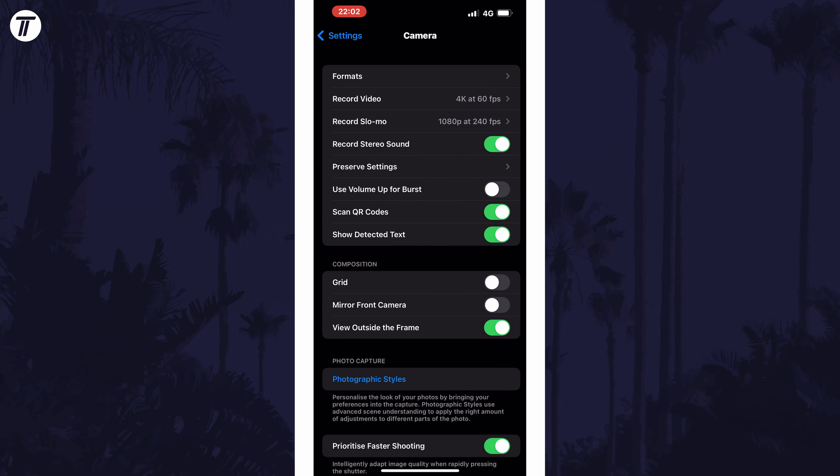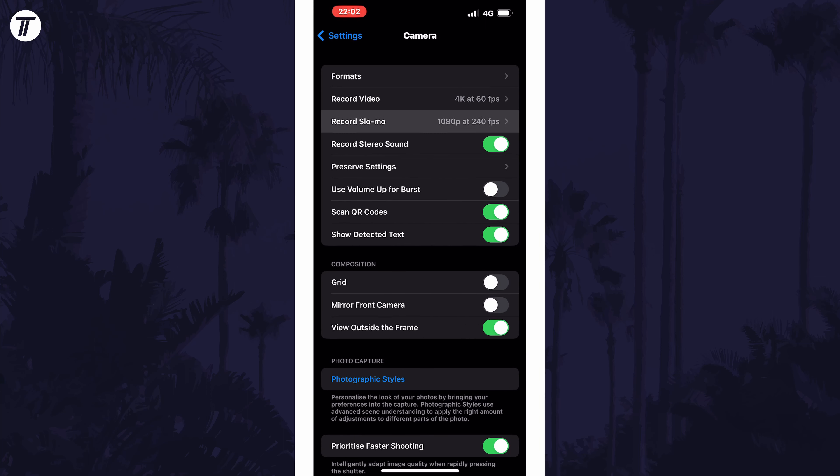On this page, look for the option called Record Slo-mo and tap on it. You should now be able to change the slow motion video quality to one of the options available.